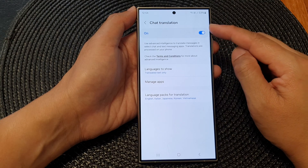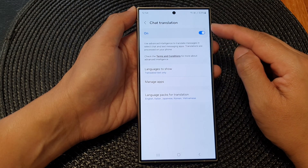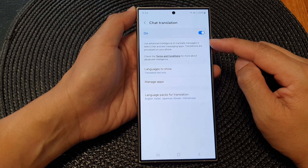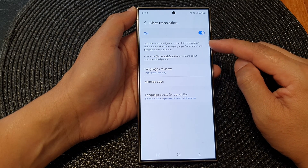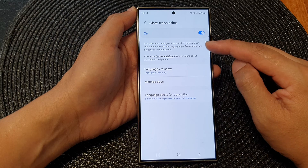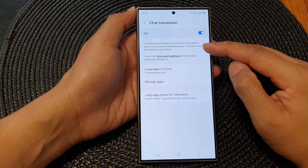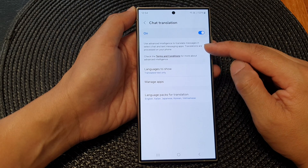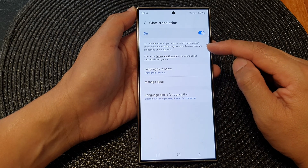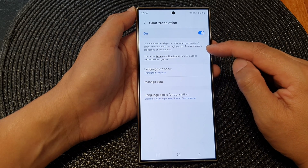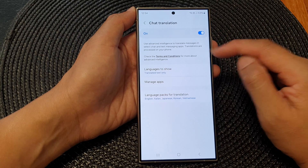Chat Translation uses advanced intelligence to translate messages in select chat and text messaging apps. Translations are processed on your device.